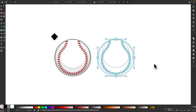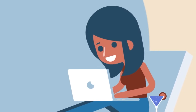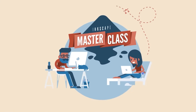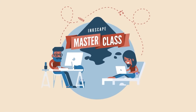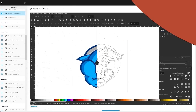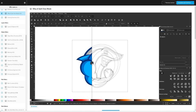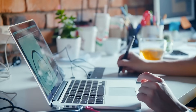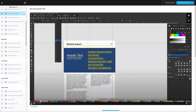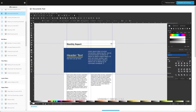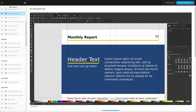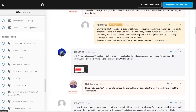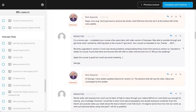Before we get started, if you'd like to learn more about how Inkscape works, be sure to check out my Inkscape Masterclass. It's a collection of over 80 videos where we go over all of the tools and features in Inkscape. We even have a private community where you can ask questions and get help from me anytime you need it. I'll have some information about that down below.